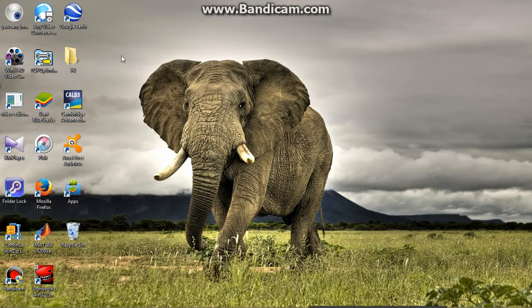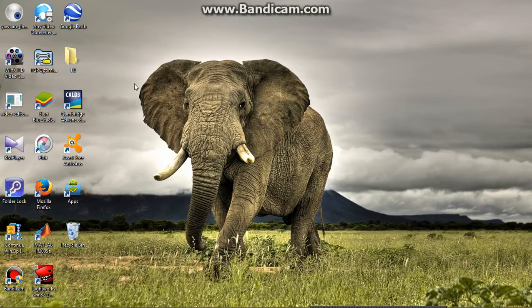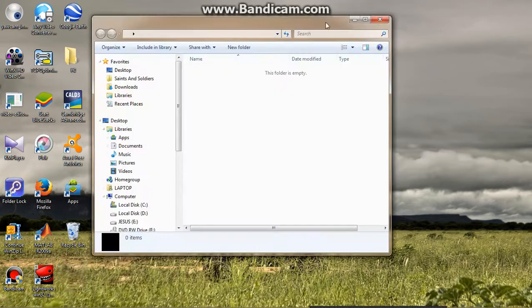Can you count how many folders are there on my desktop? I think your count is one — that is high — but unfortunately it is wrong. Can you find another folder here which was hidden? This is amazing, right?